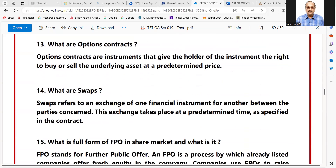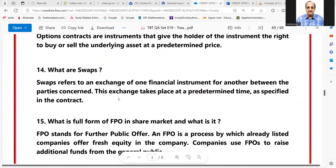What are options contracts? Options contracts are instruments that give the holder of the instrument the right to buy or sell the underlying asset at a predetermined price.